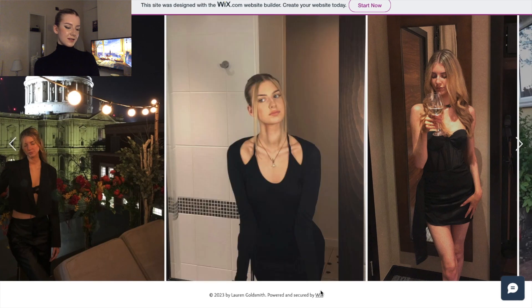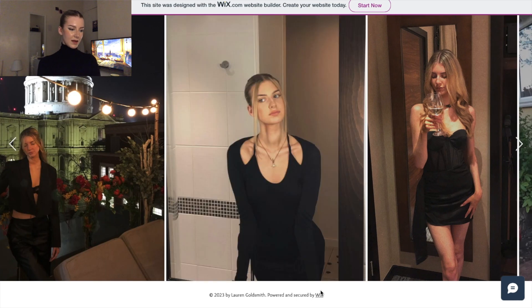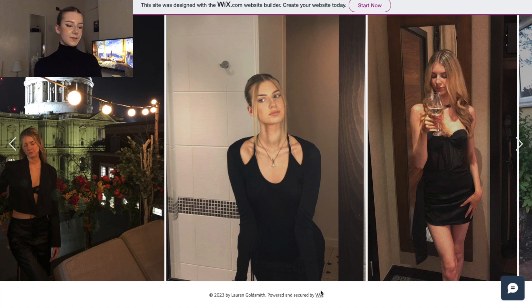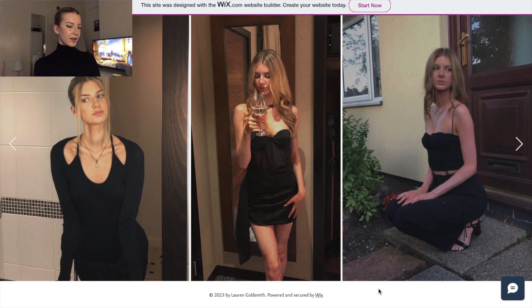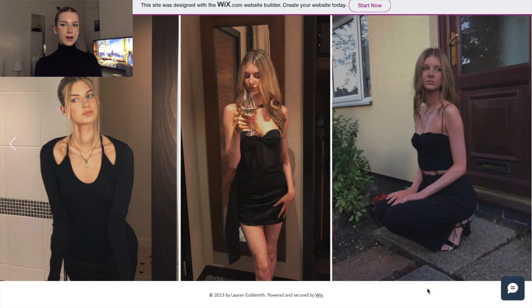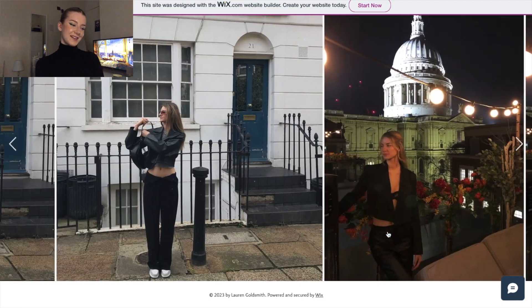This one was taken before going out for my boyfriend's birthday — it's a mirror shot. I really want to do a proper mirror shoot because I've seen some really interesting ones and they're not done that often. This one was taken on my birthday, in the hotel, wearing a nice outfit. And this one was taken getting ready to go out — I just got my friend to take a photo of me. You can probably spot a theme: all my shoots have collars, and all of these casual ones I'm in black.